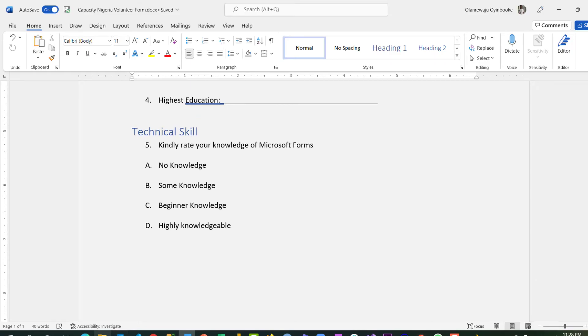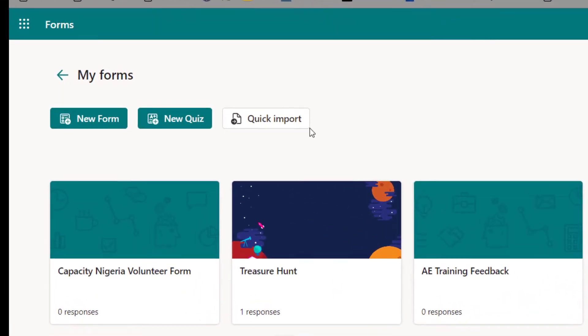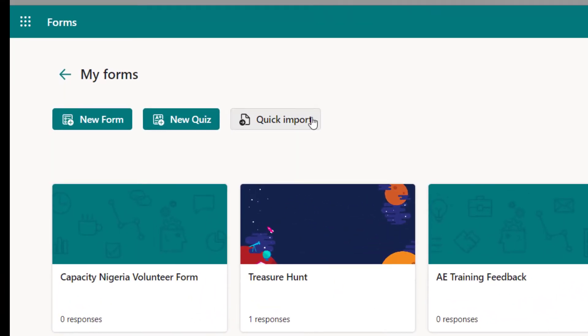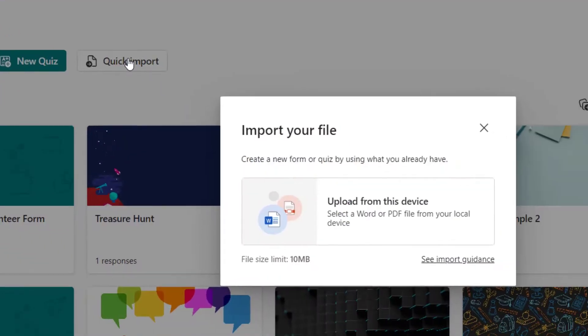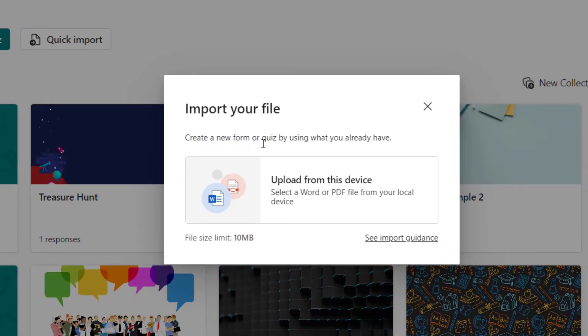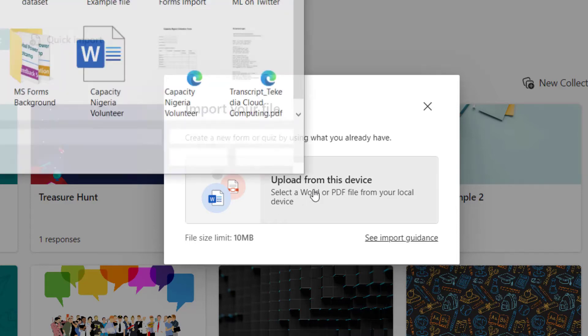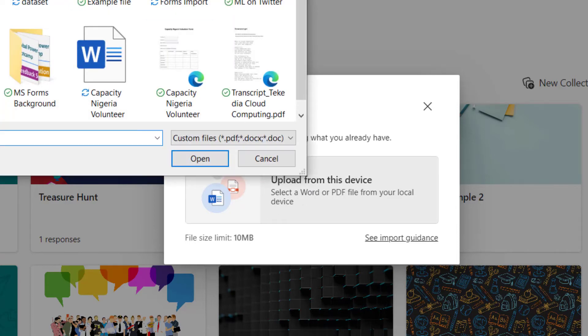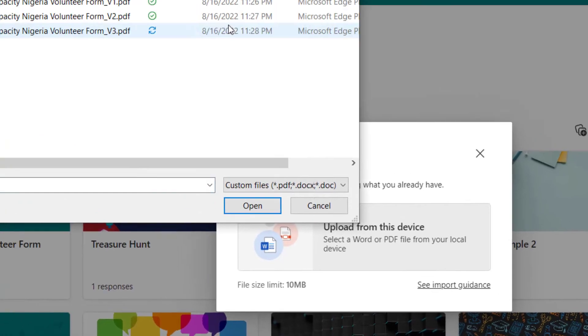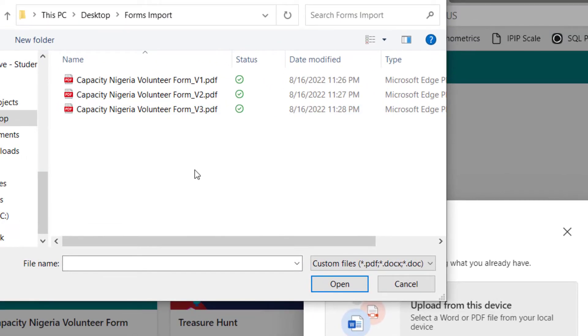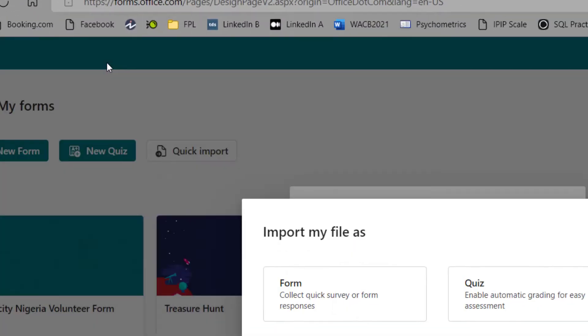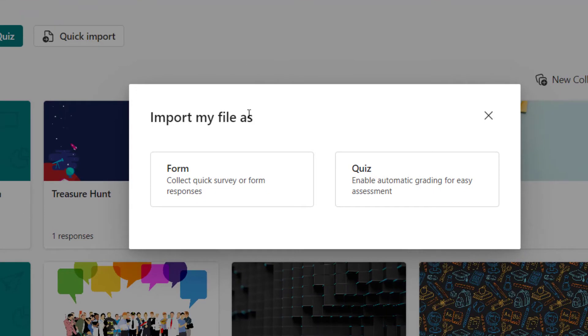All right, so we have three PDFs already that we can actually import. The next step is go back to Forms and then I can click Quick Import. Right now I'm going to click upload from device - PDF or Word. Remember it has to be maximum of 10 megabytes. So upload and get to my desktop where I have the folder. I can see version one, I'm going to click on version one.